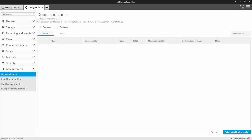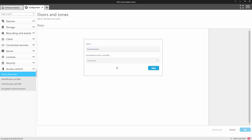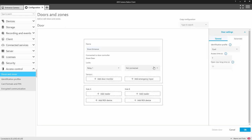So here I've added a door controller the A1601 and now I have to add the door. So this is my store entrance and I label it so it's easy to find and I've added the door controller.